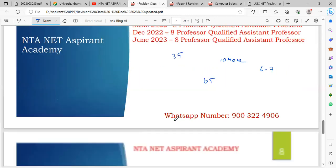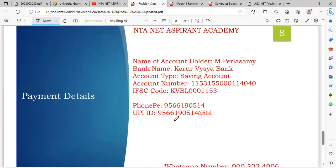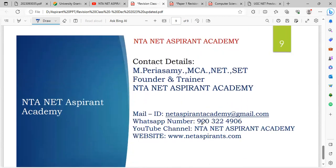To join the revision class, you can use PhonePe number or UPI ID for payment. After payment, take a screenshot and add it to your account details to confirm enrollment. Join us in the revision class. Thank you.